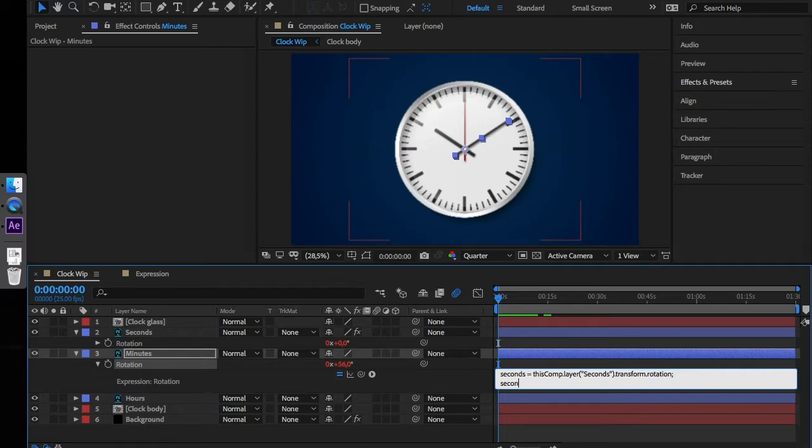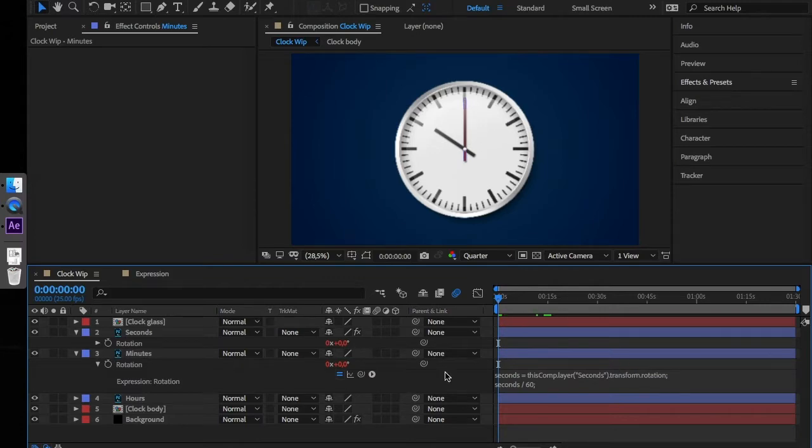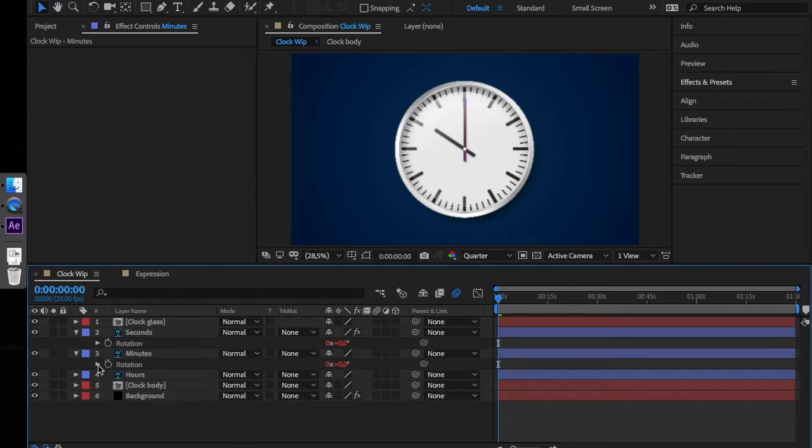Since every minute contains 60 seconds, we have to divide the seconds by 60 and end this line with a semicolon. Let's collapse the rotation property.